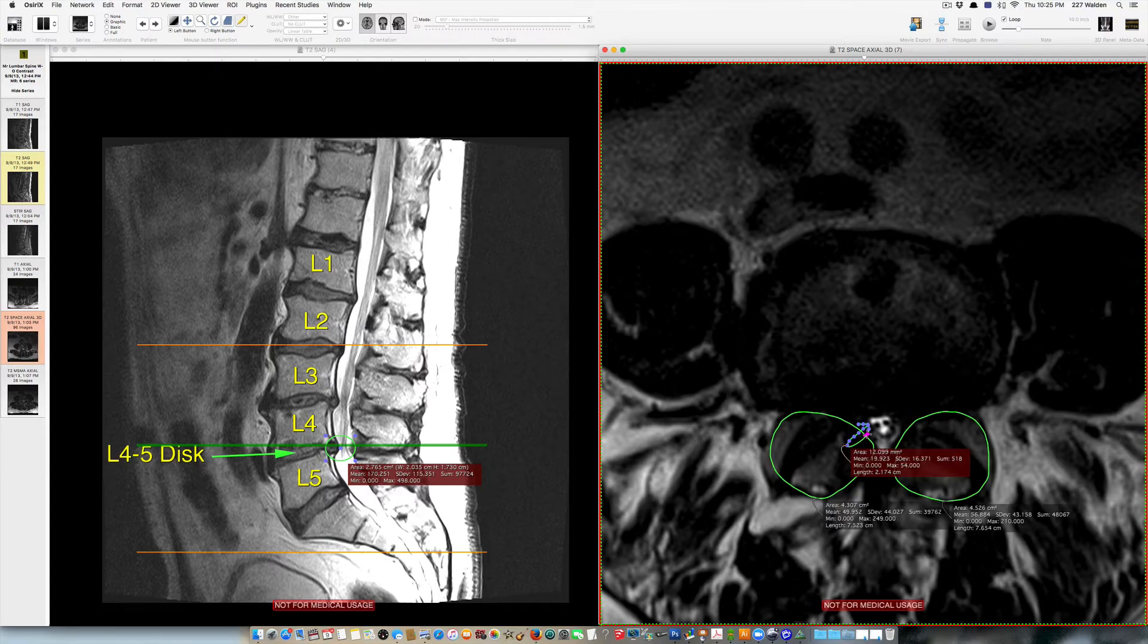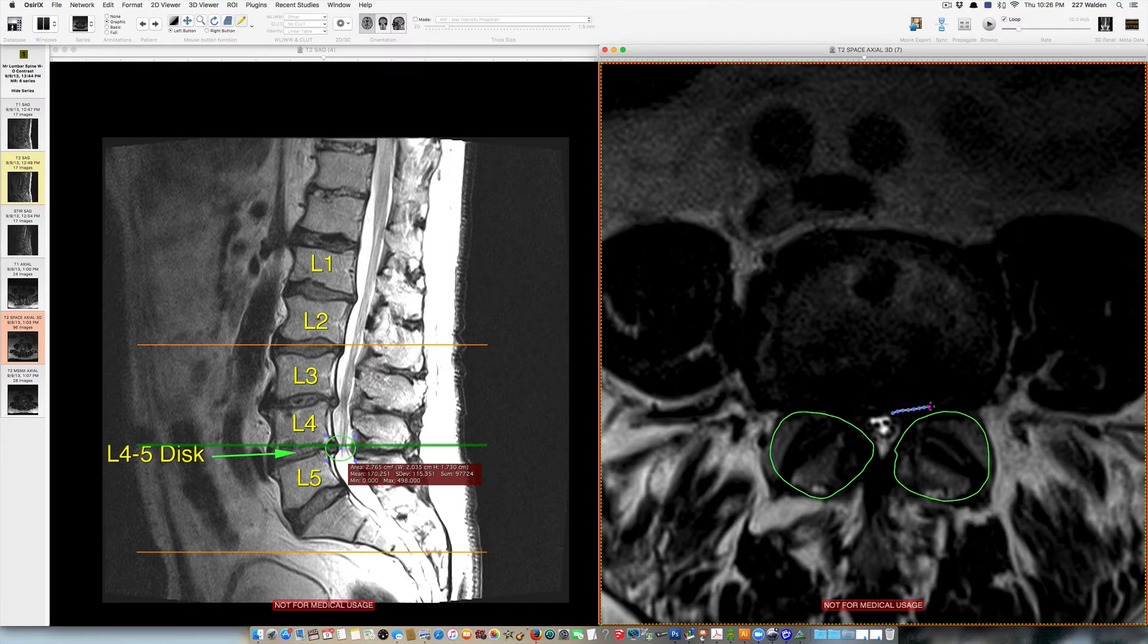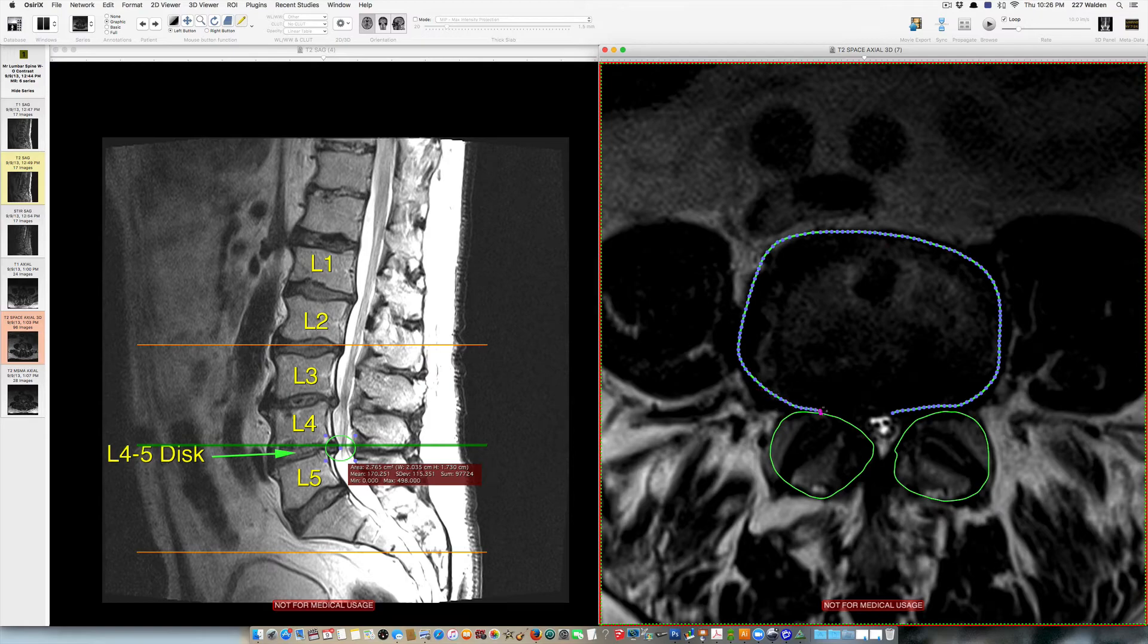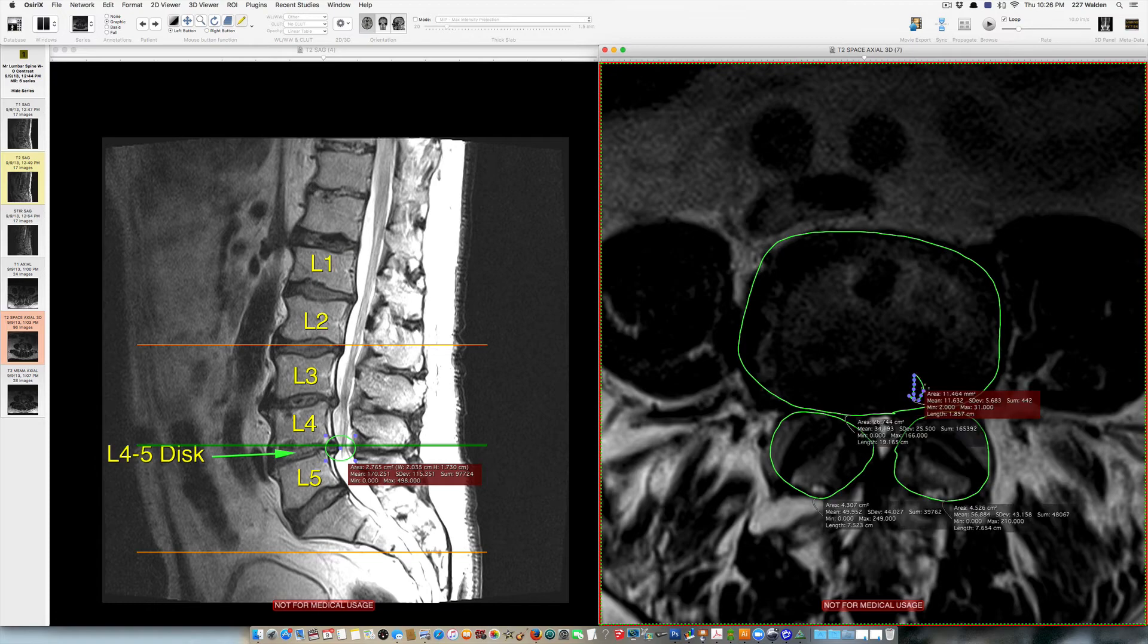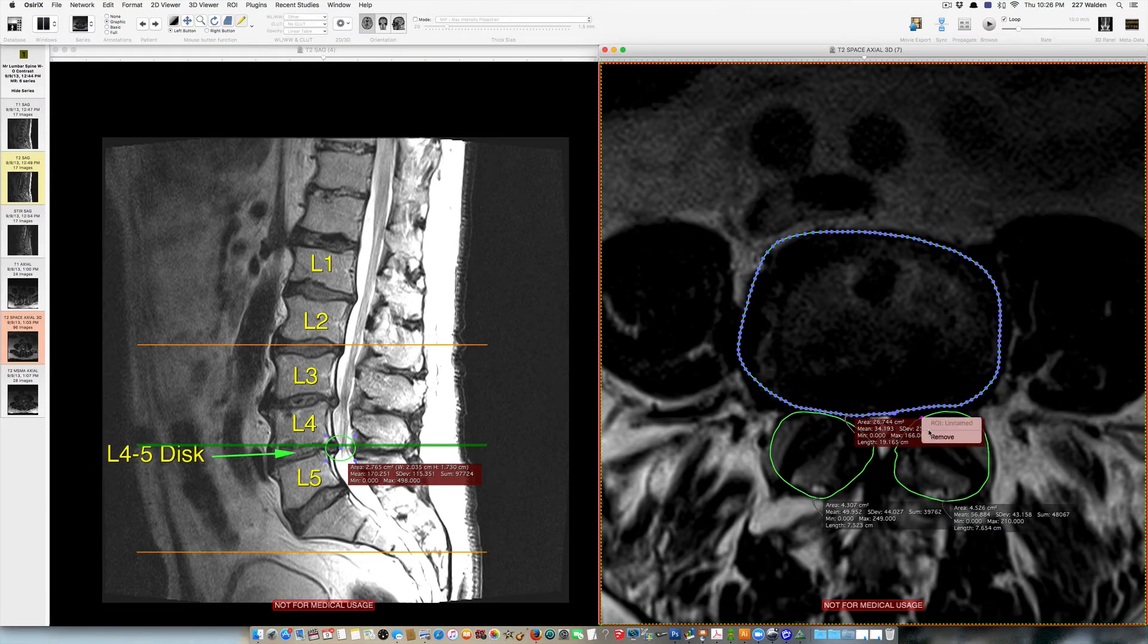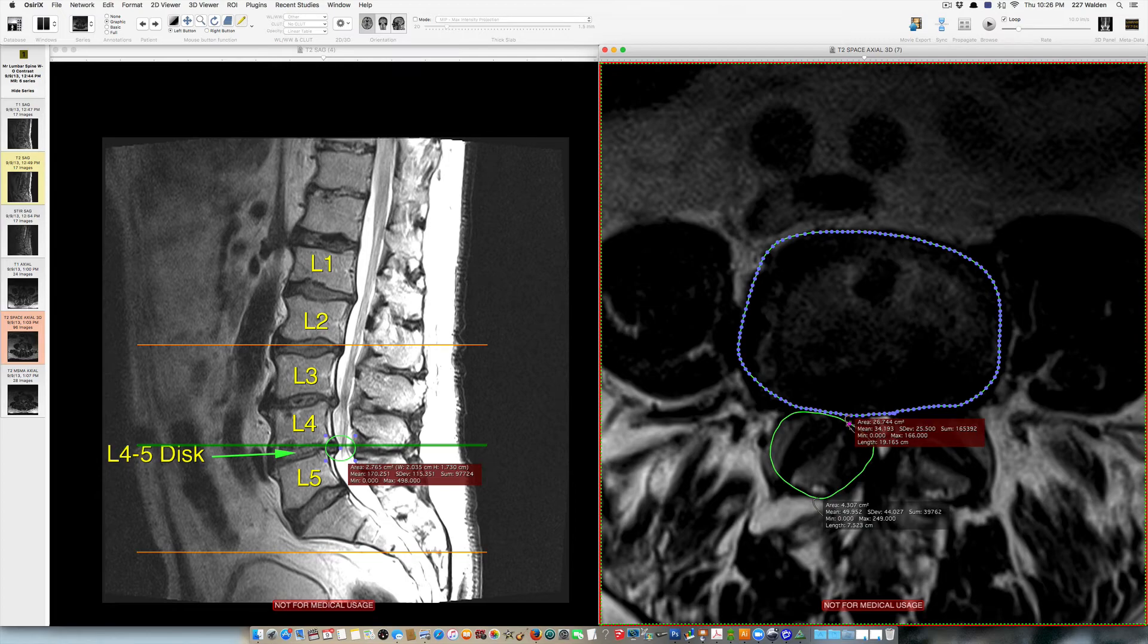So we're just going to delete those to make this a little bit more easier to read. And then a broad base disc bulge which develops here encroaches upon the spinal canal this way. And it's the combination of both those factors there that cause spinal stenosis.